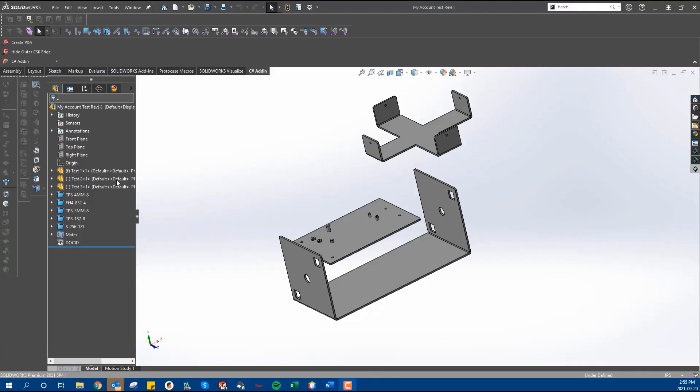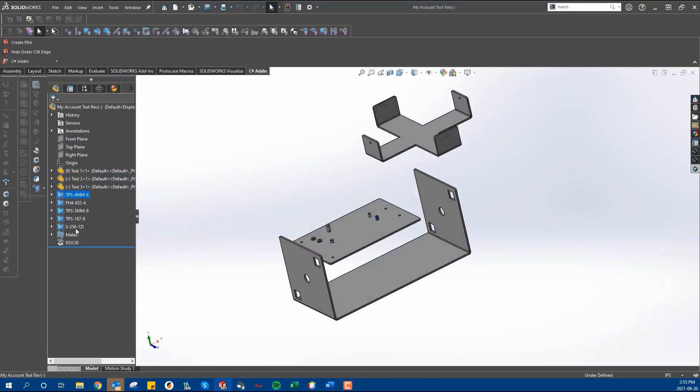This is where the wonderful tool Pack and Go comes into play. The Pack and Go tool essentially grabs the assembly file and all part files that are associated with it and zips them up into a folder for you. Let me show you how to use the Pack and Go feature.